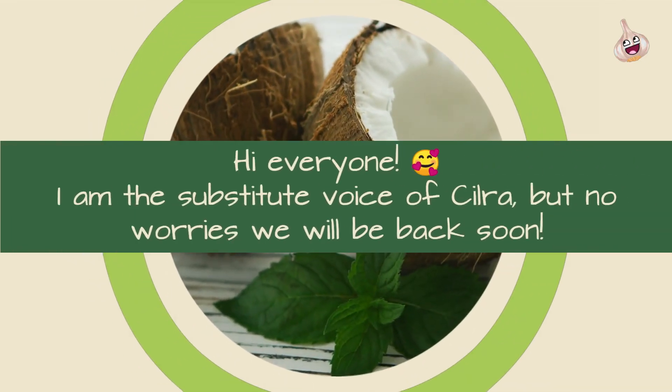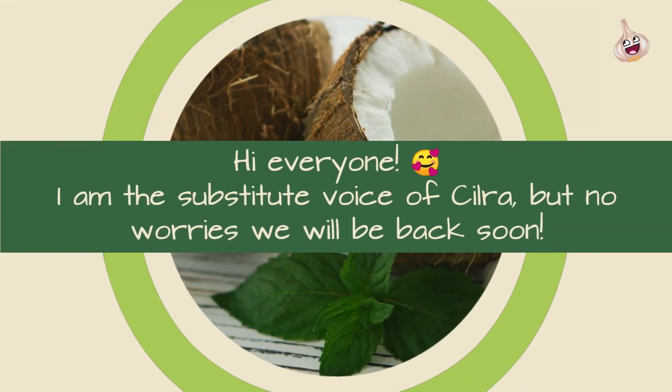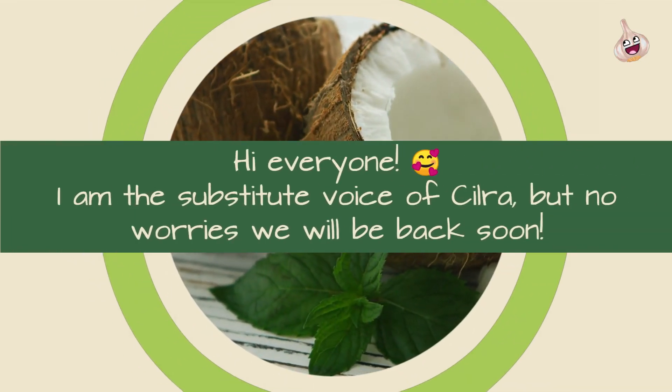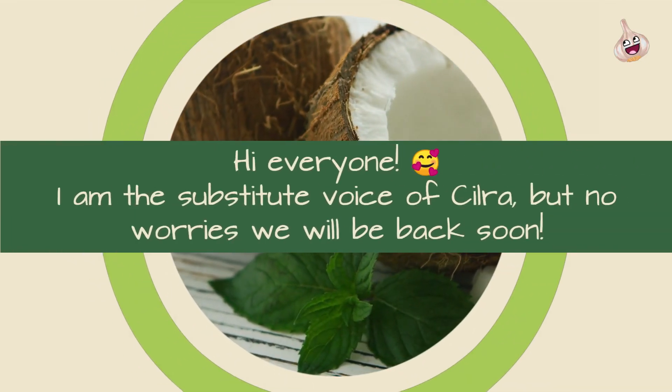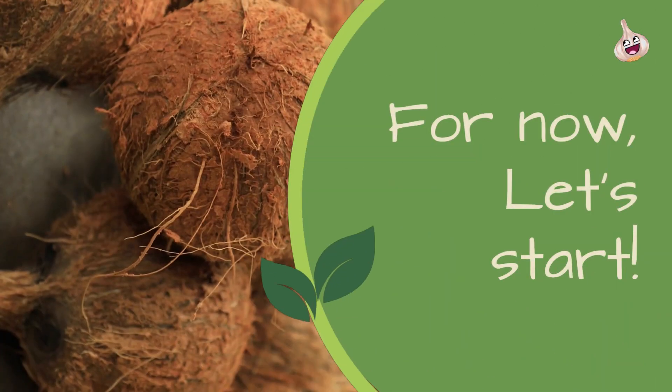Hi everyone. I am the substitute voice of Silva, but no worries we will be back soon. For now, let's start.